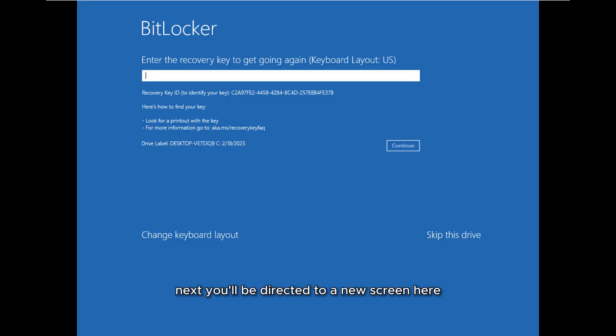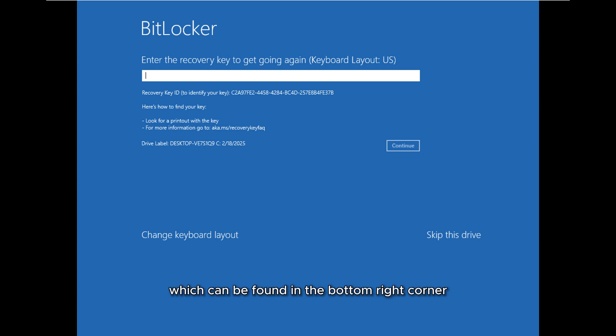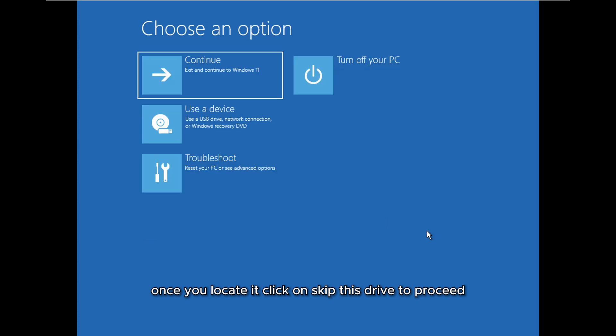Next you'll be directed to a new screen. Here look for the skip this drive option which can be found in the bottom right corner. Once you locate it, click on skip this drive to proceed.